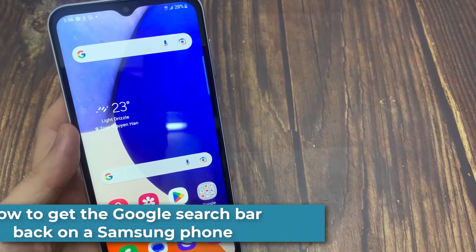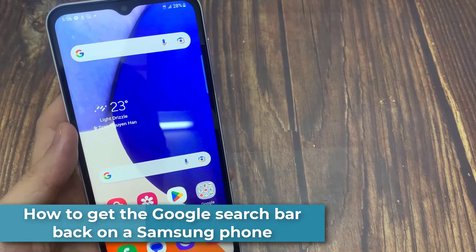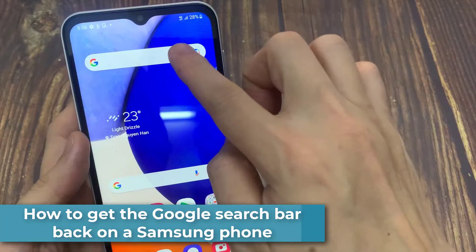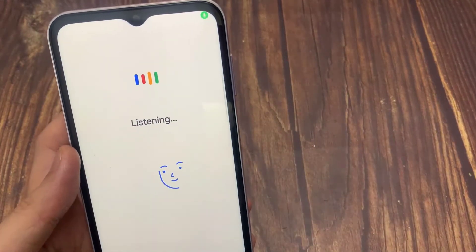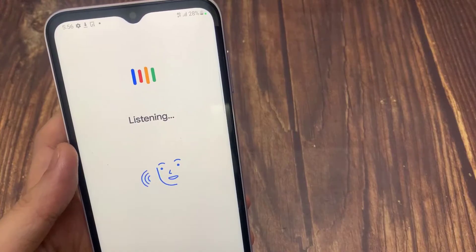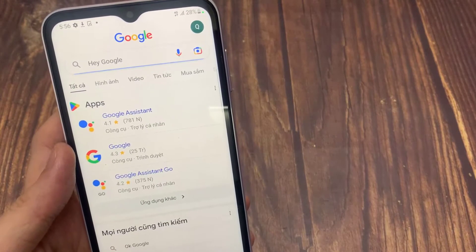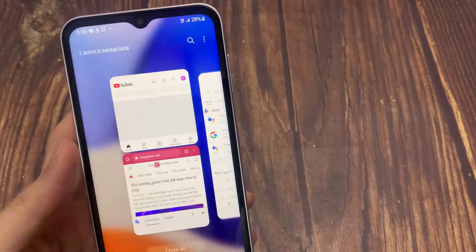Hi everyone! This video will show you step by step how to get the Google search bar back on the home screen on a Samsung phone. The steps on this page work for all Samsung phones with Android 12 and 13.